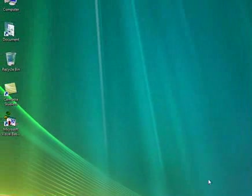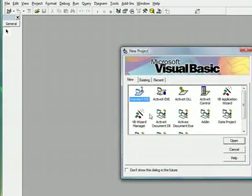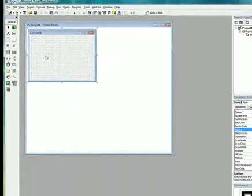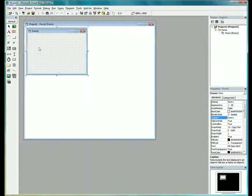What we need to do is, in Visual Basic, select the standard exe option. In our form, first we need to create a command button.